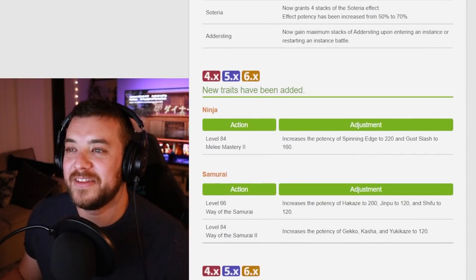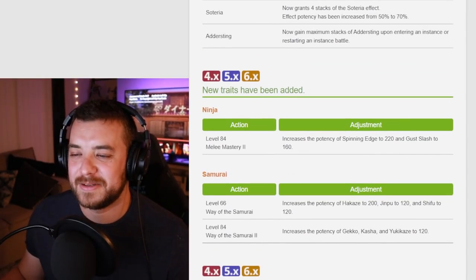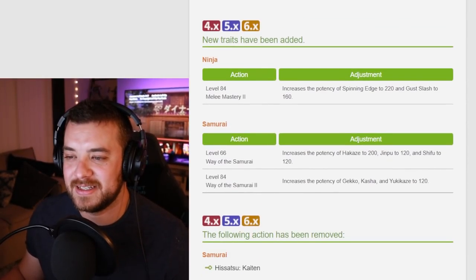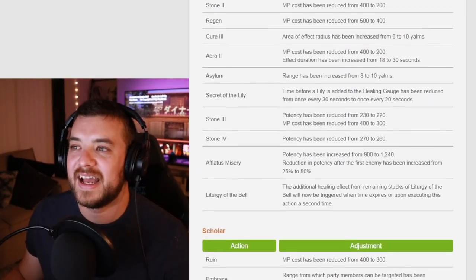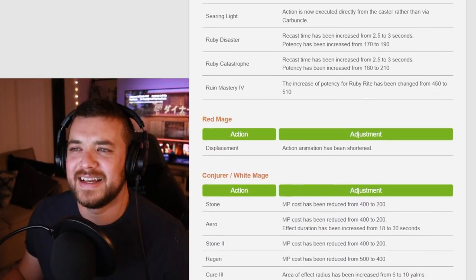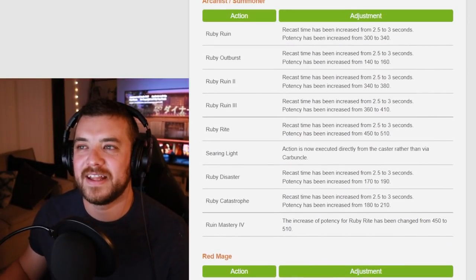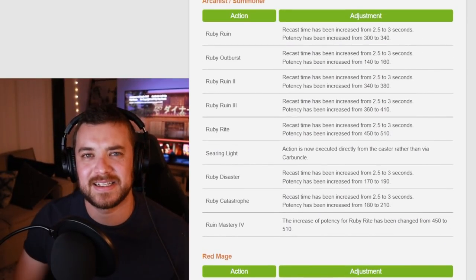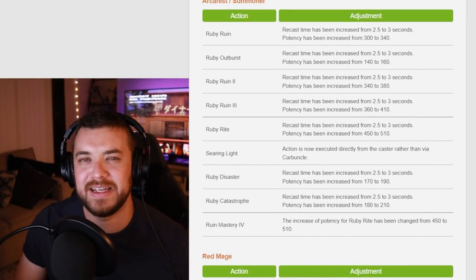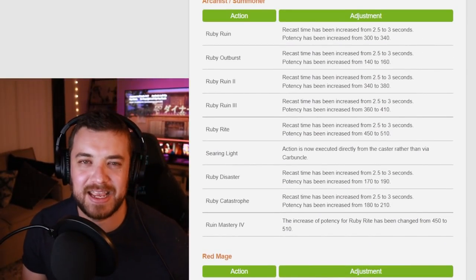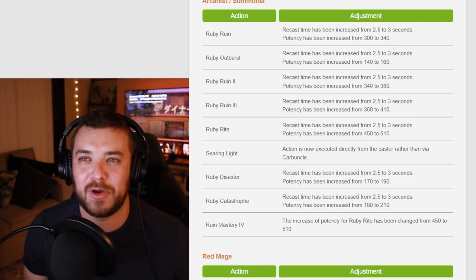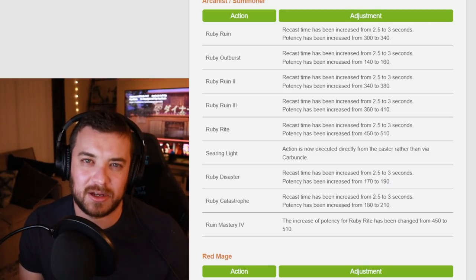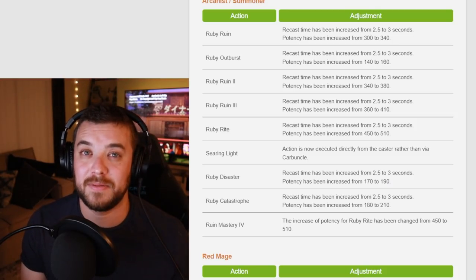You know, other than that, there's just some trait changes and Hisatsu Kaiten being gone. Yeah. I think I feel like I'm not led into some like cosmic joke that Square Enix is saying or doing. I don't really know where some of these job changes came from, like being a part of the community and forums and Reddit.